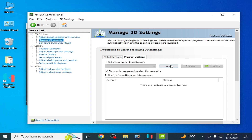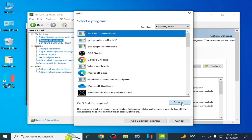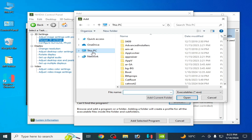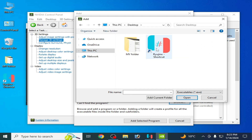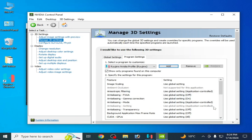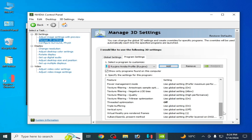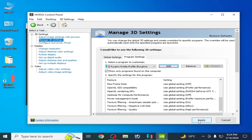In Program Settings, you need to select your application file. Click Add and then Browse. Go to your Ryujinx application file — right-click the desktop shortcut and choose Open File Location. Select the application file, click Open, scroll down, turn on the setting, and click Apply.